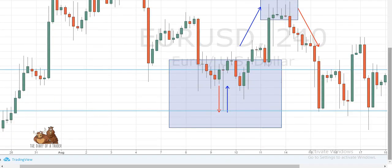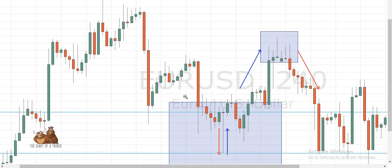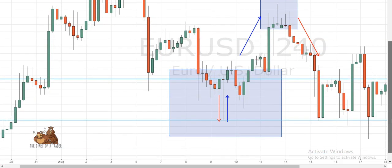Looking at this chart, we have a downtrend, and we're looking to form a bottom and make a correction, because as we know nothing happens in a vertical manner. We pushed lower, lower, lower, and then look at this candle — this is a great example of a Dragonfly Doji. It has a huge lower wick that goes really low, and the price closes more or less where it started.